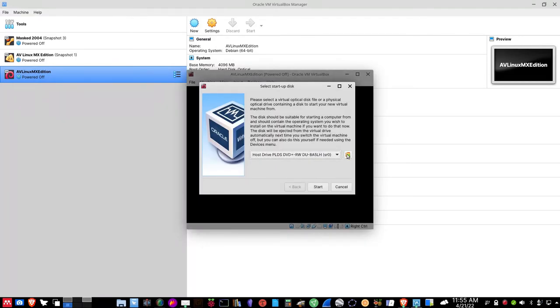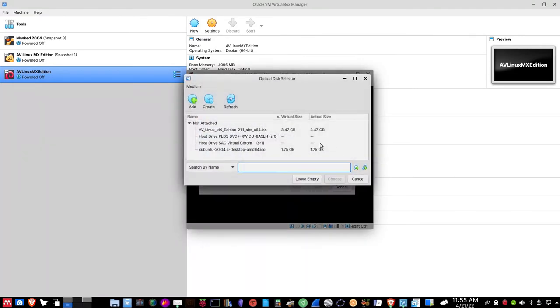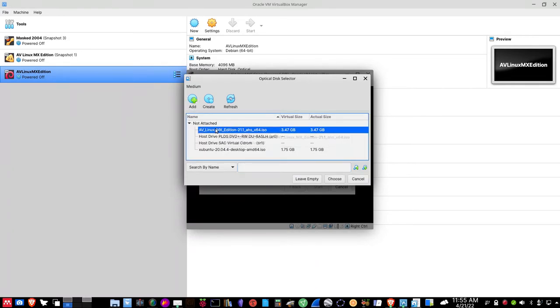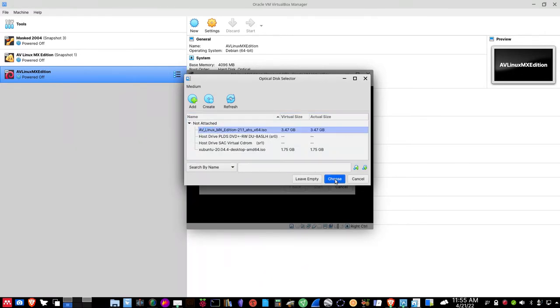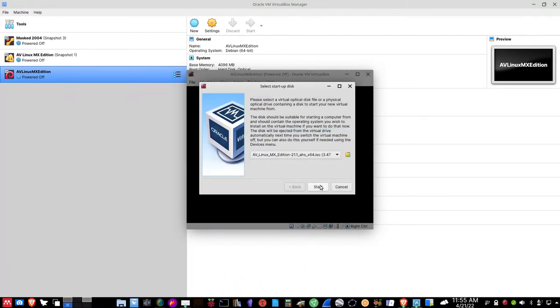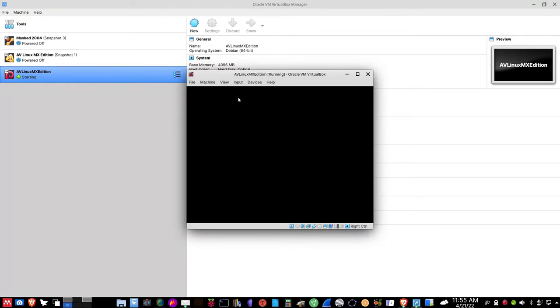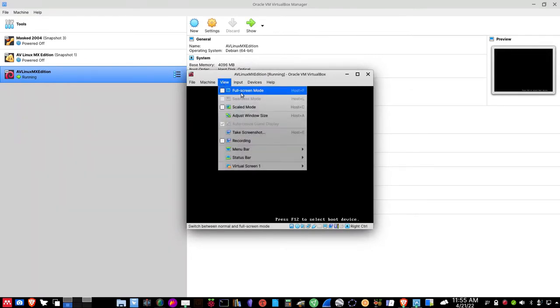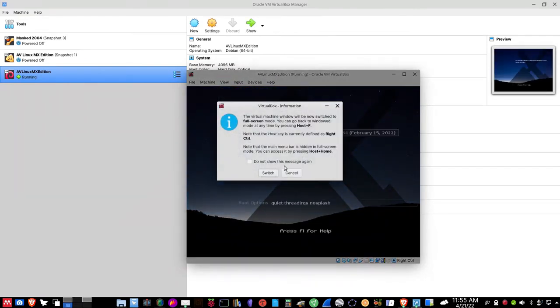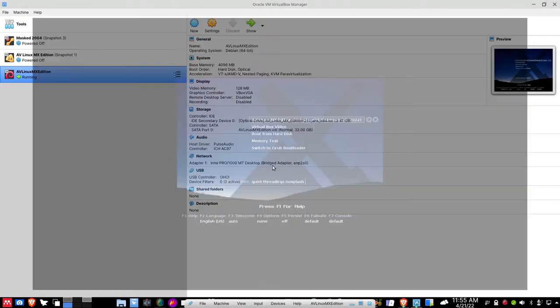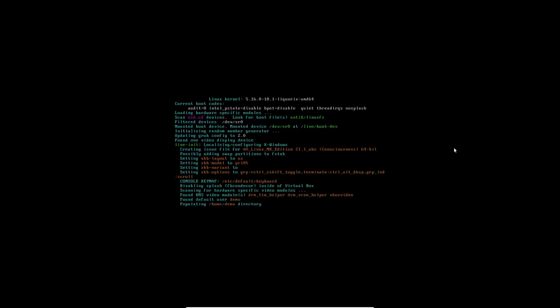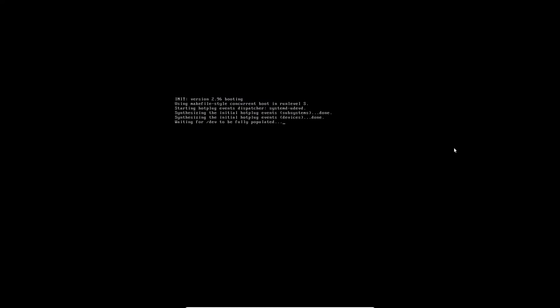Let's go ahead and click Start, and let's select the folder here. Usually we hit Add and Add it, but I've already done it before, so I'm going to select AVLinux MX Edition, choose that particular edition, and click Start. And let's do a View Full Screen Mode and switch. We're ready to go.